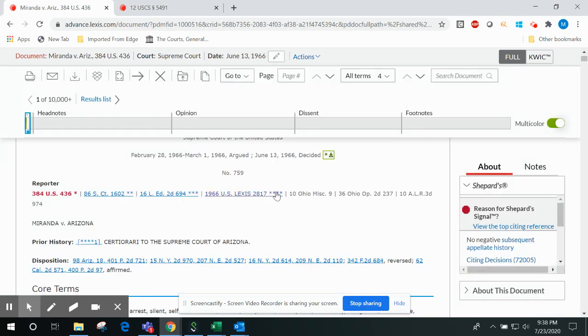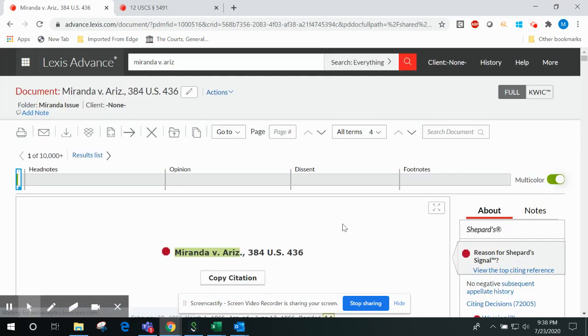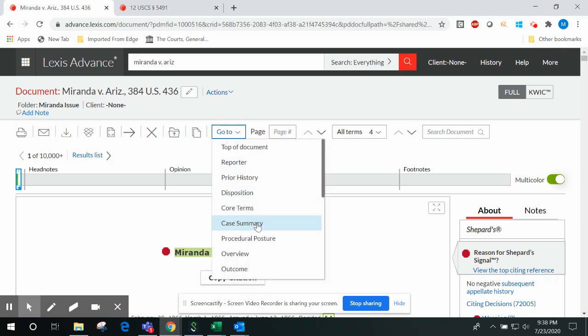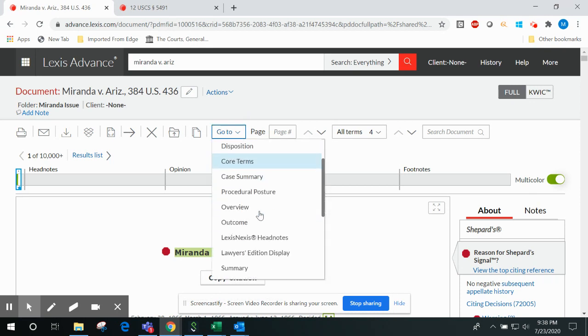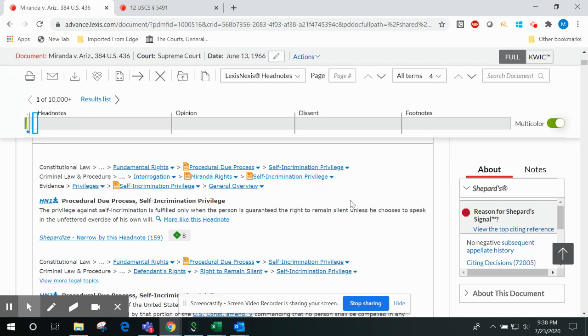A second Shepard's feature that I'd like to highlight today is the ability to Shepardize individual LexisNexis case headnotes.